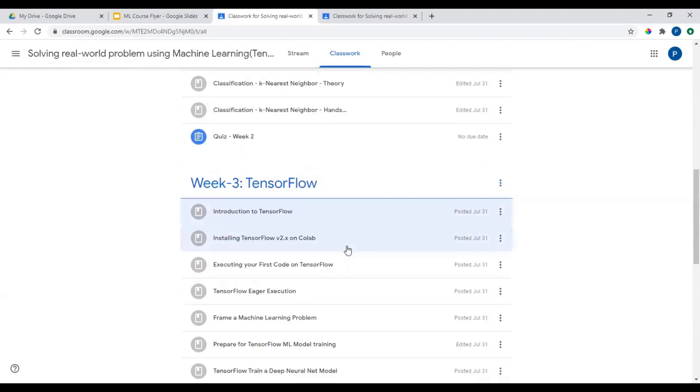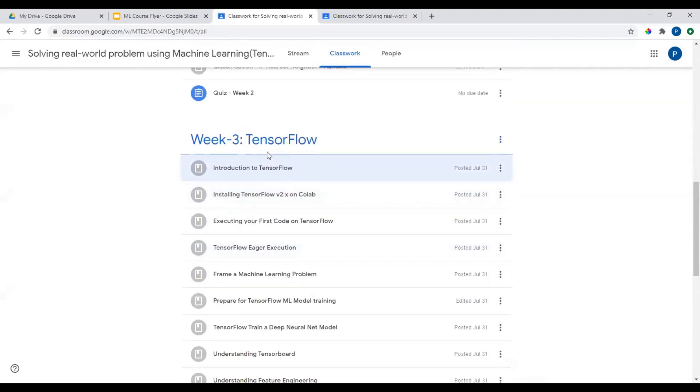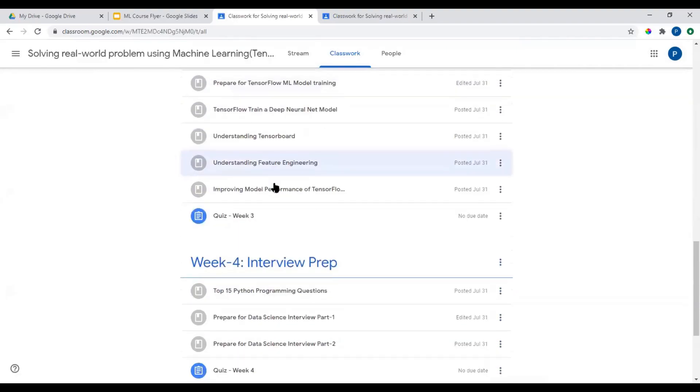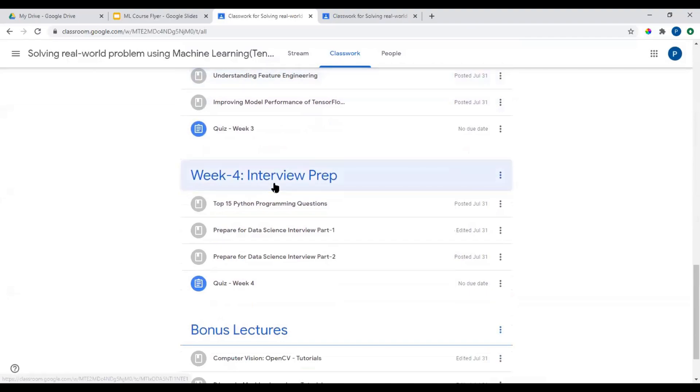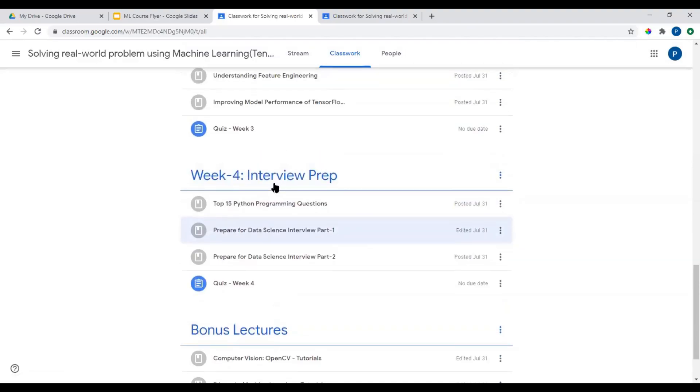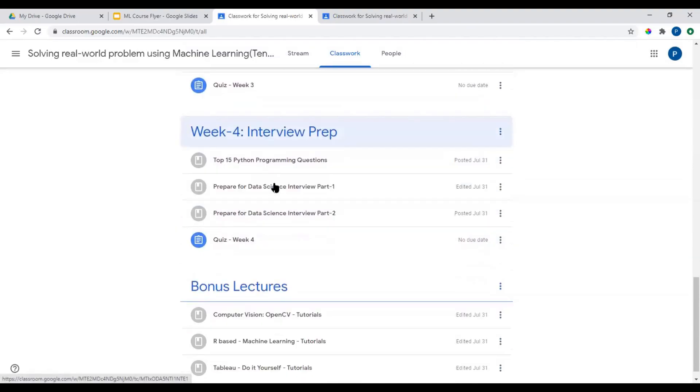There's a quiz again for week three and then week four would be especially around interview preparation. You have bonus lectures as well if you would like.